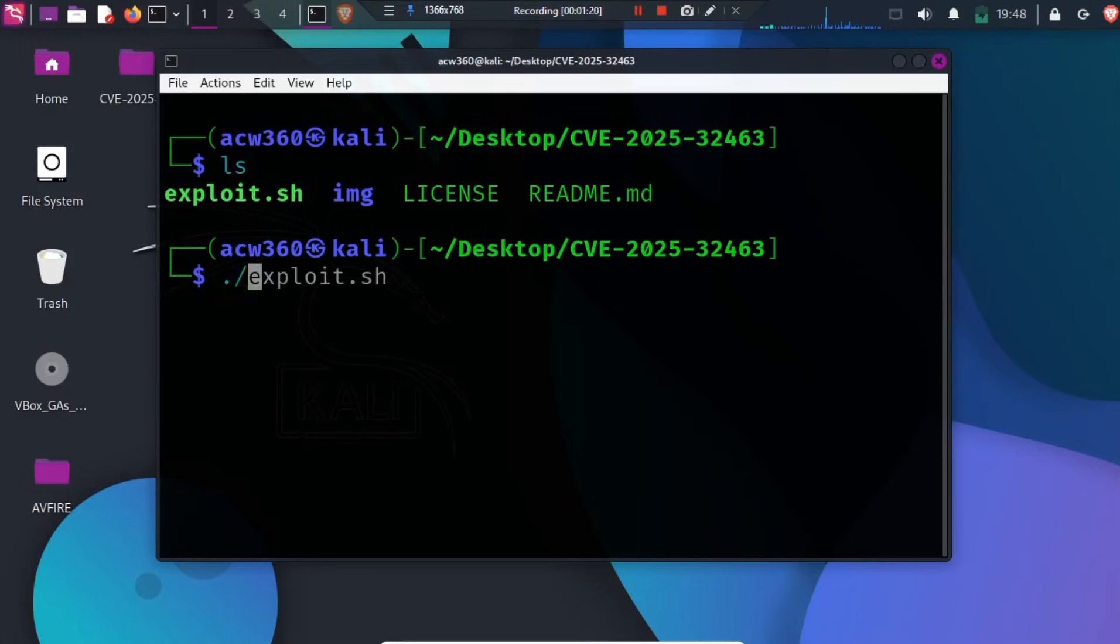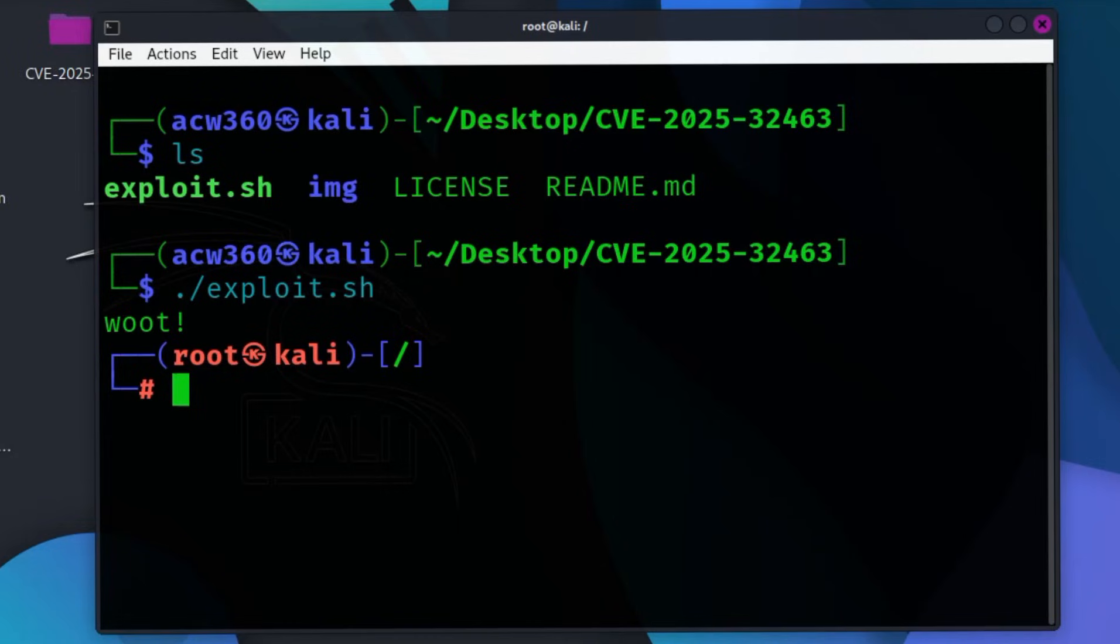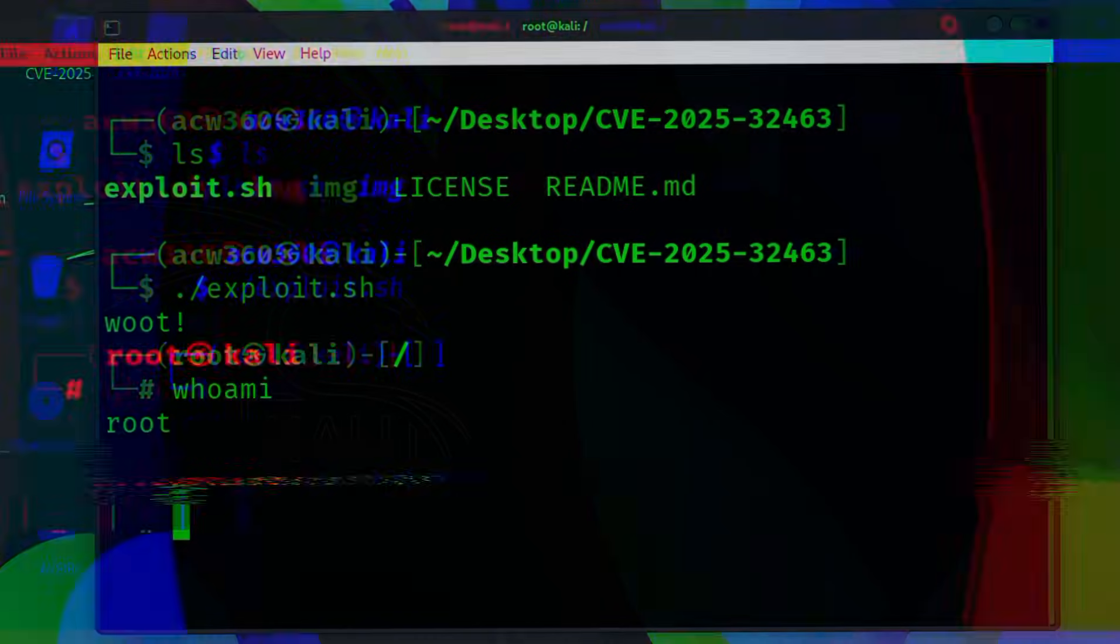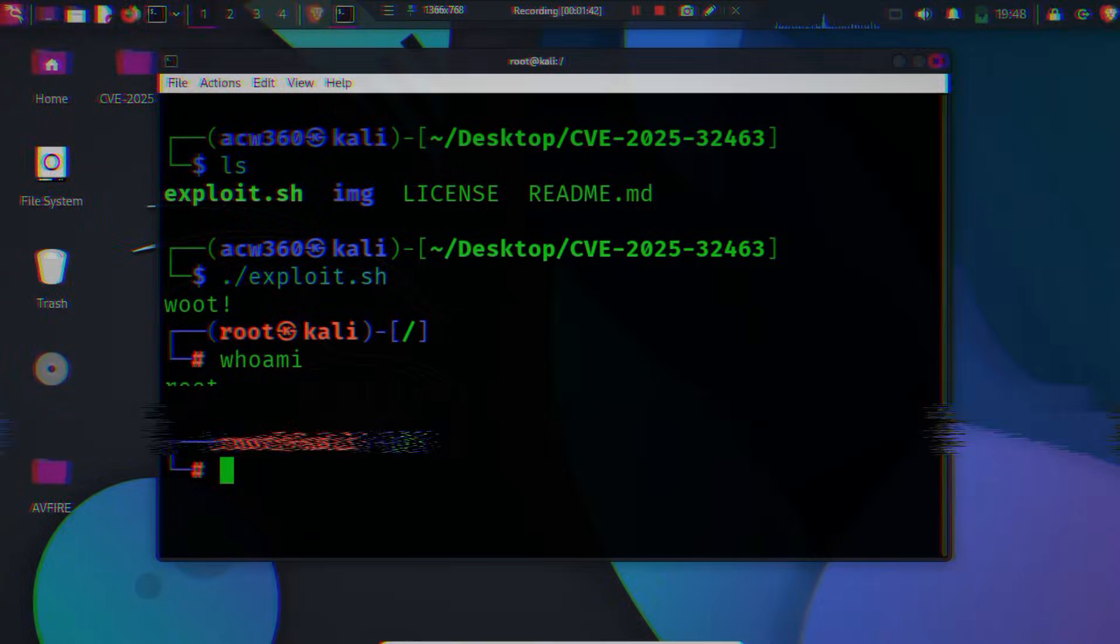Imagine typing one command, and your Linux system instantly becomes root without a password. This is not fiction.